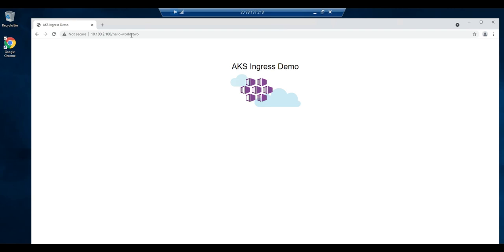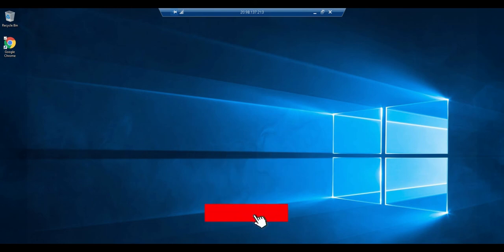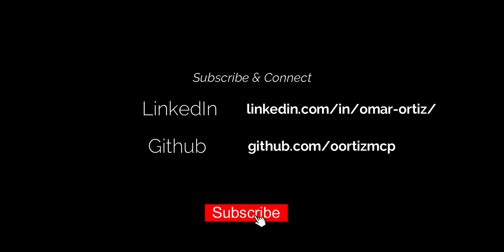If you like this video, please subscribe to my channel and hit the bell so you get the notifications when I upload new content. Thanks for watching and see you next time.